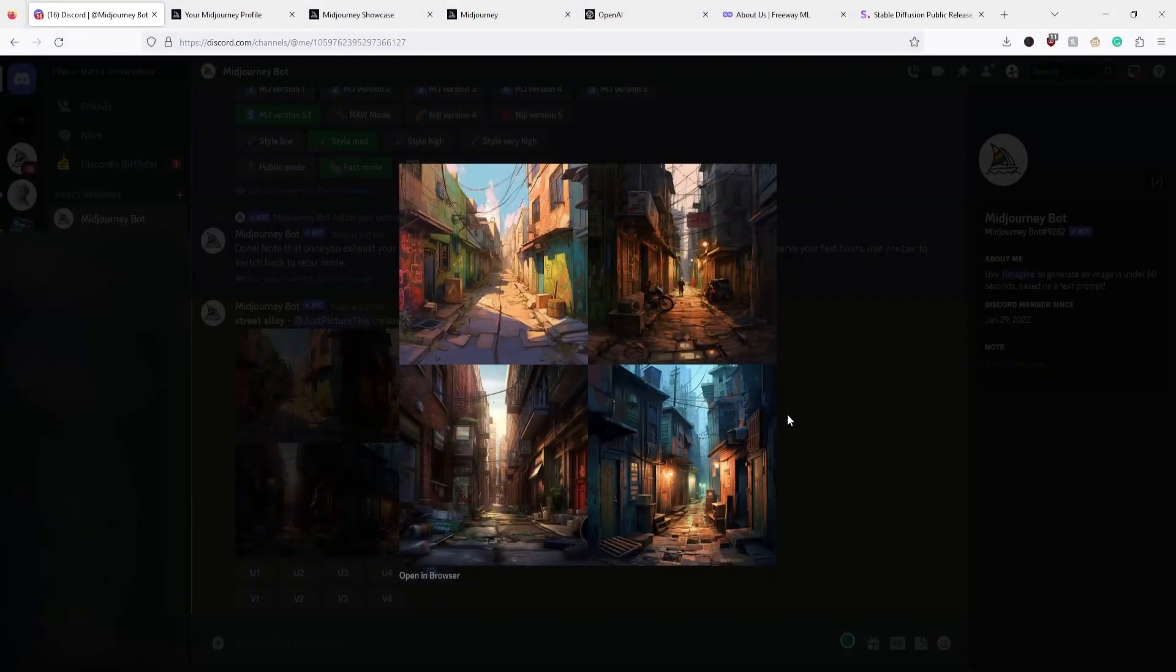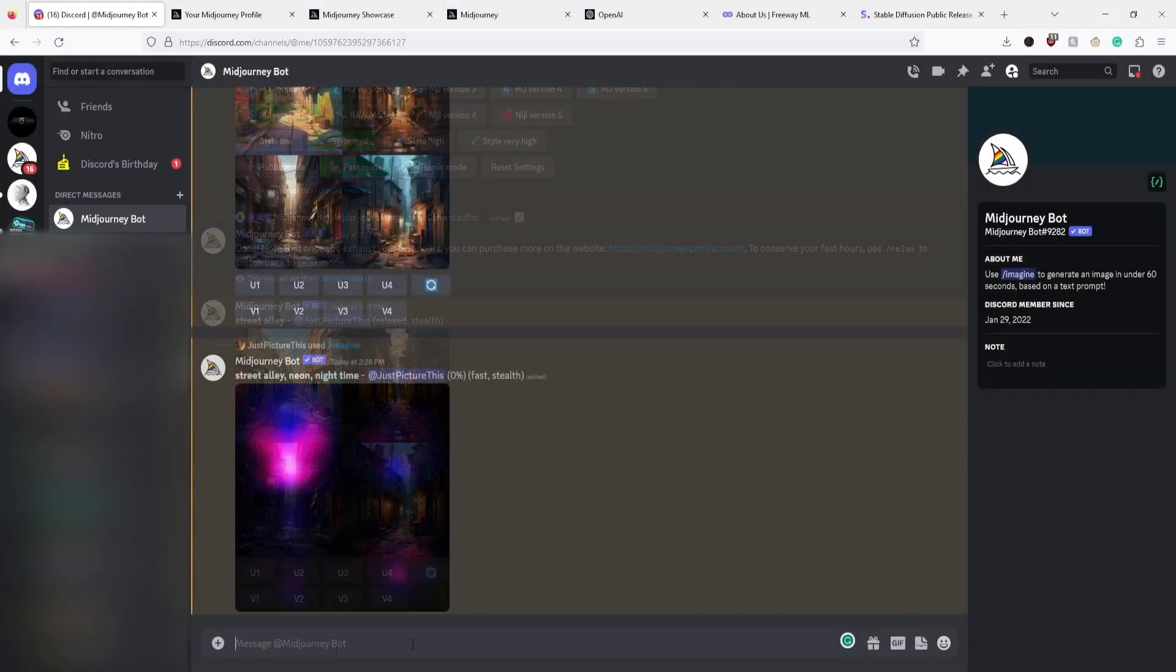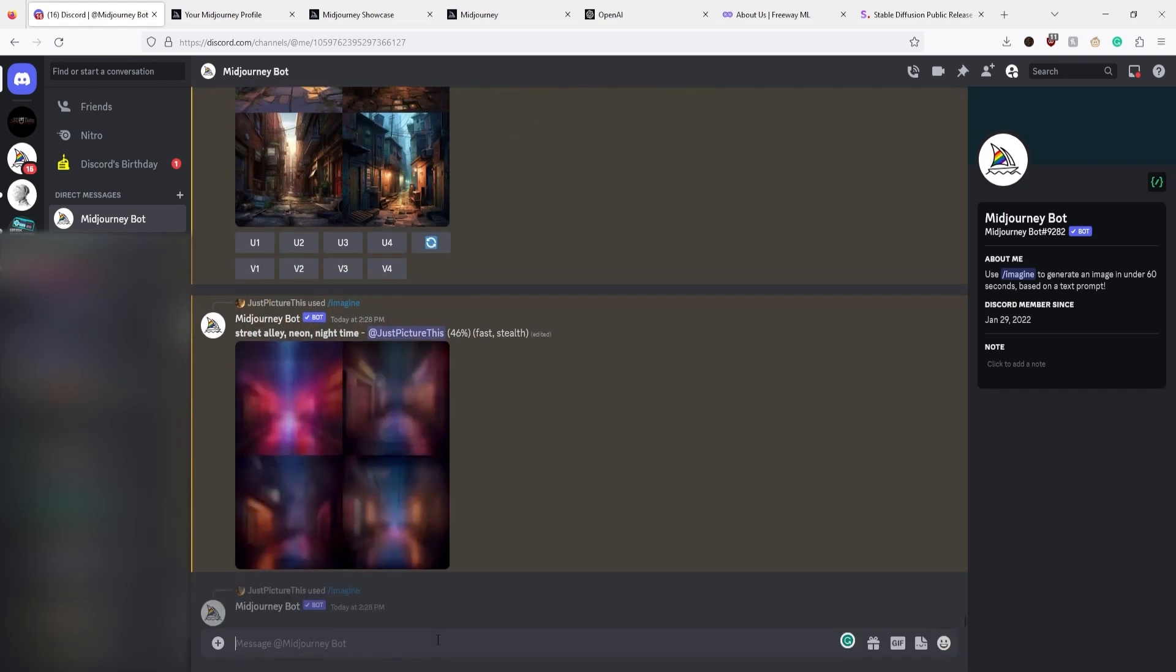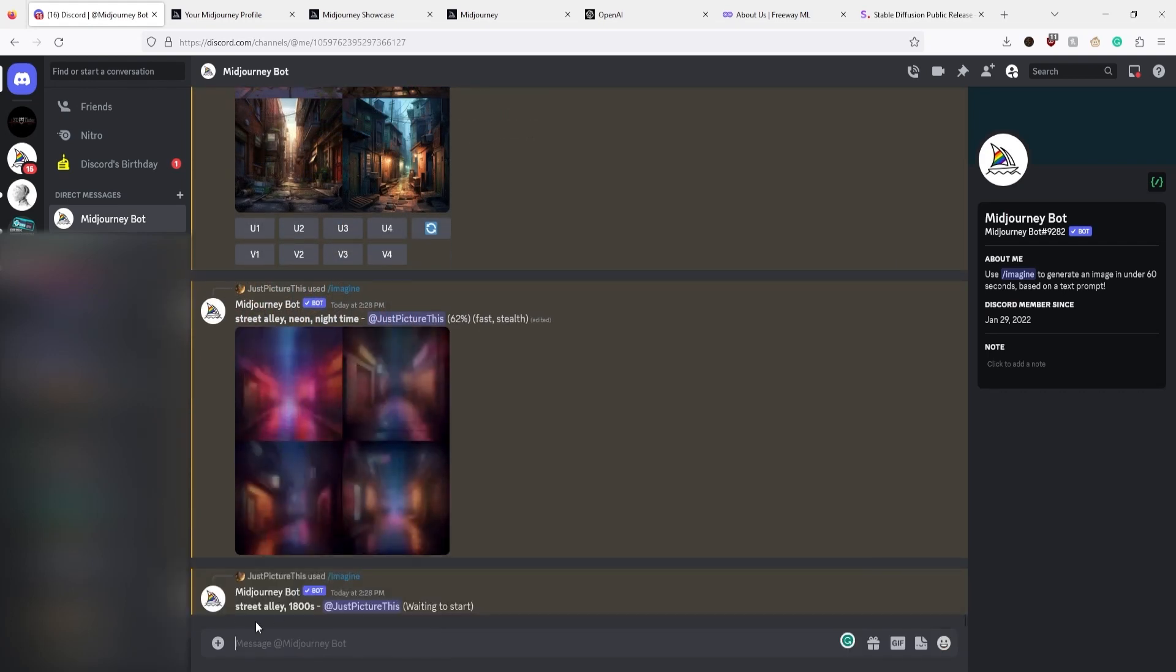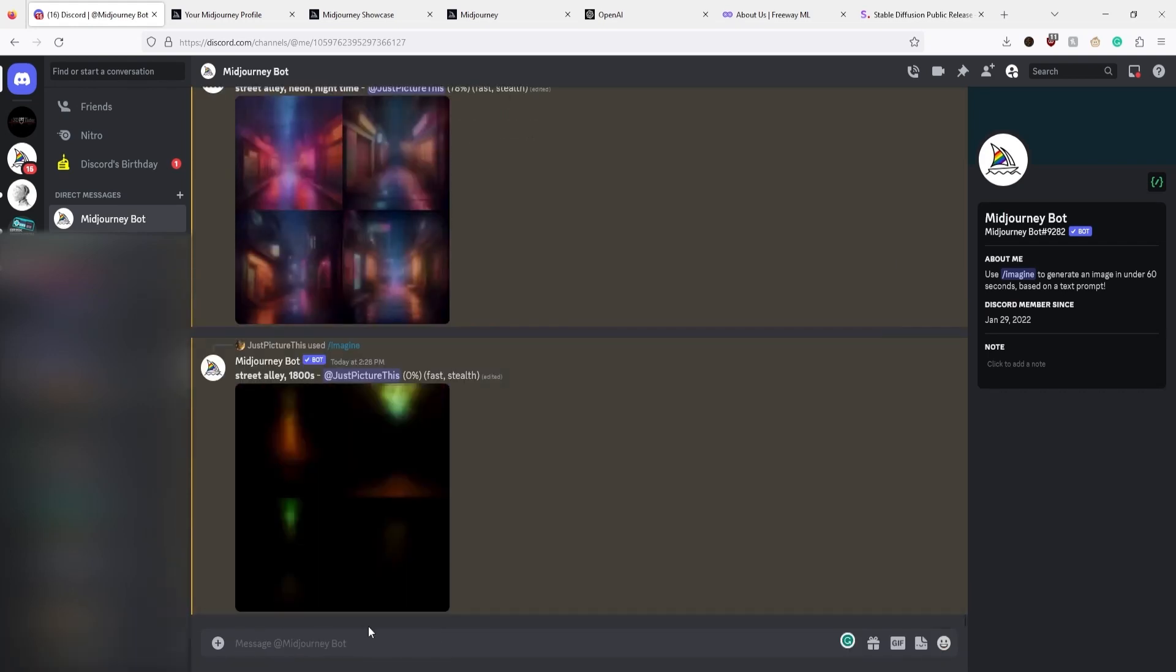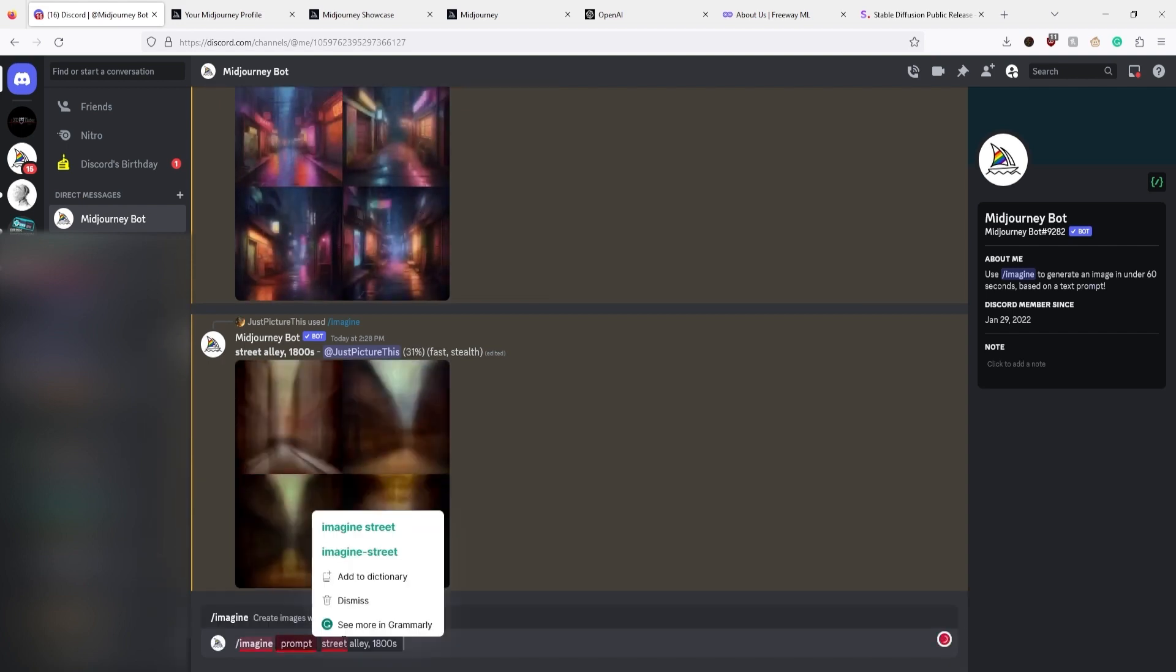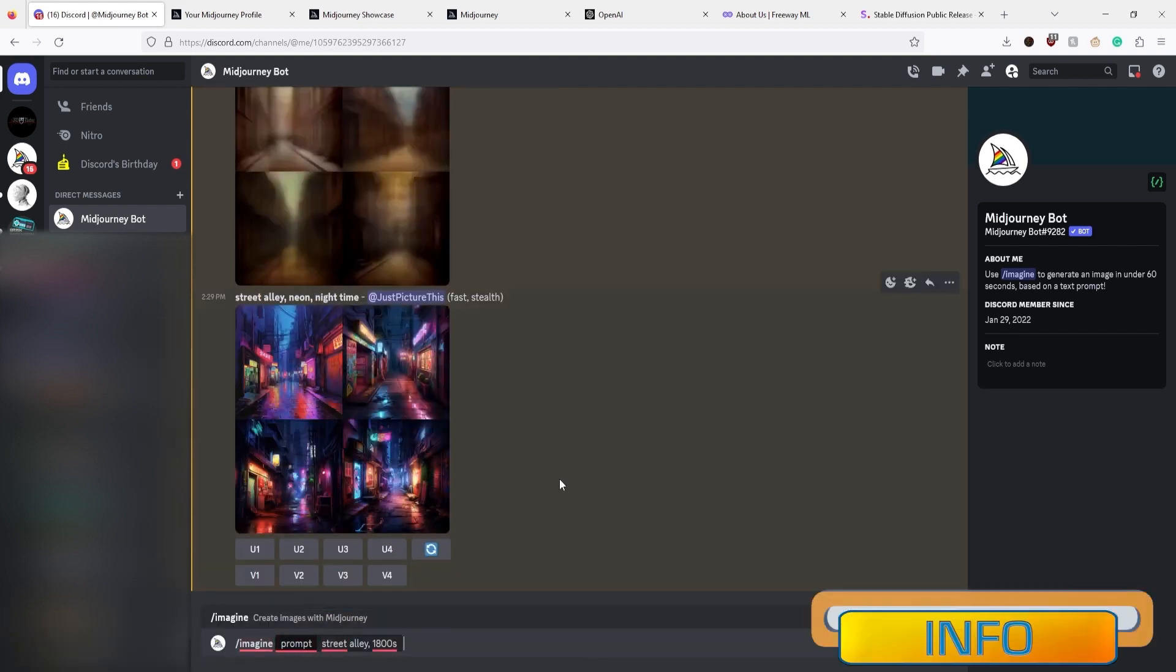Have you ever wondered, can artificial intelligence enhance my artistry? Can it give life to my 3D creations? Well, we have something that will answer all of your queries.